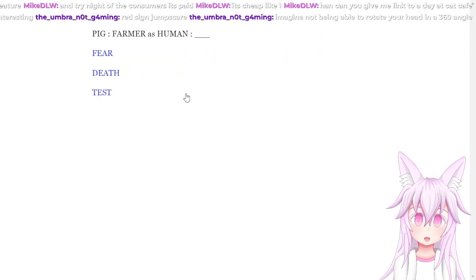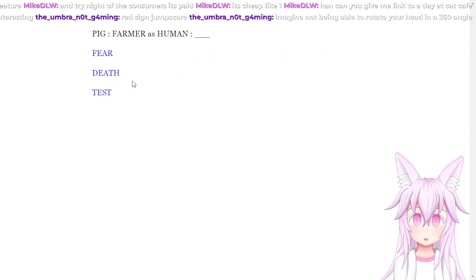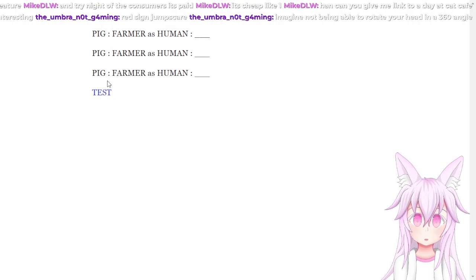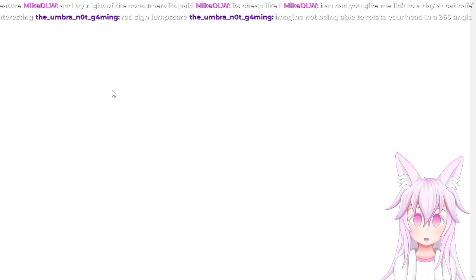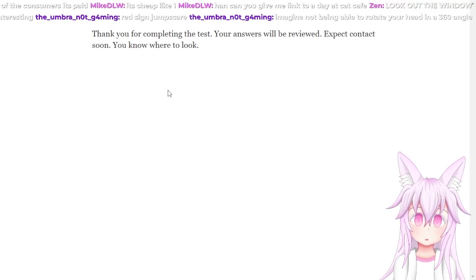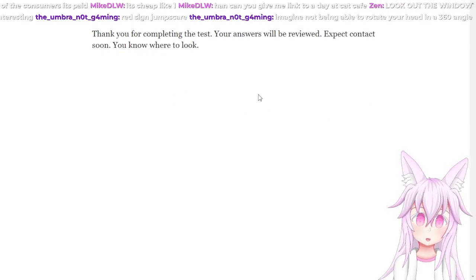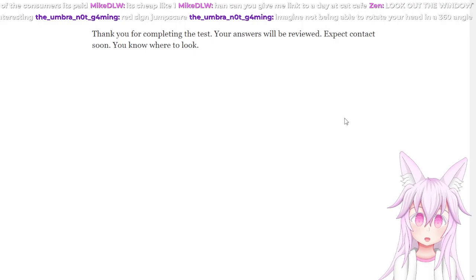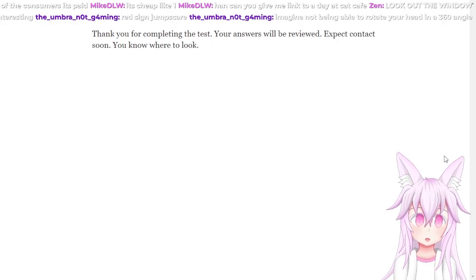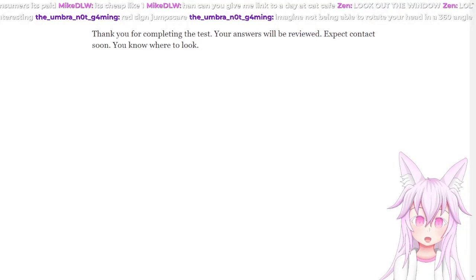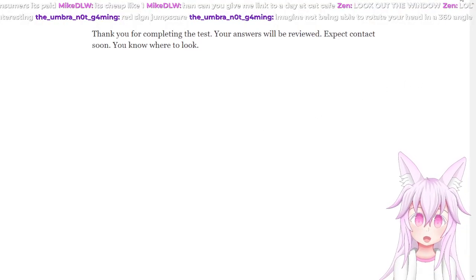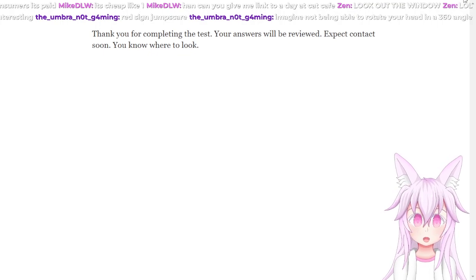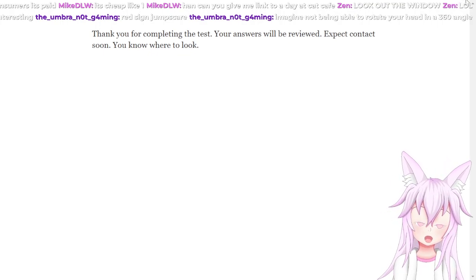Big farmer human. Death fear test. Thank you for completing the test. Your answers will be reviewed. Expect contact soon. You know where to look, the window. I might look at my window. Oh god, hello! Oh god! Oh dear! Haha, jokes on you though, I do not have a window in my room. Okay, cool.